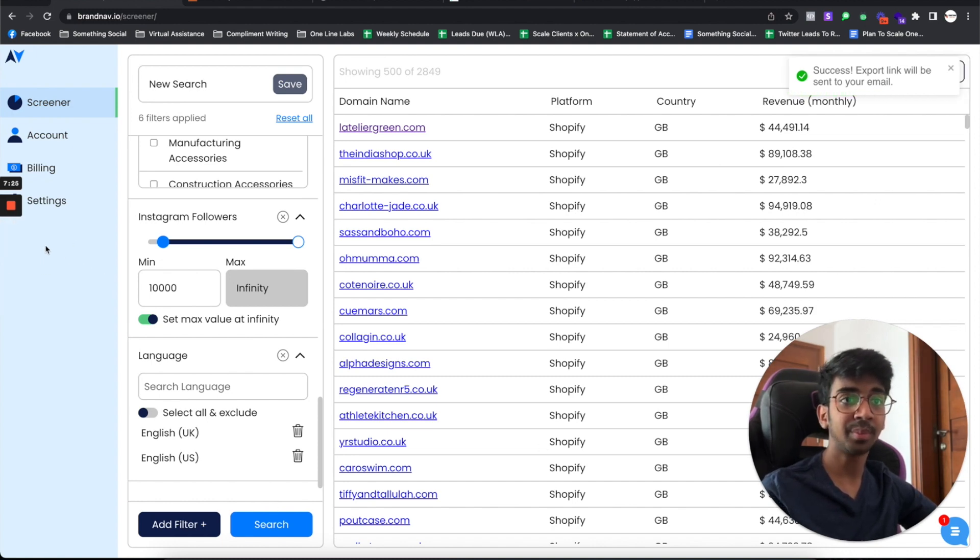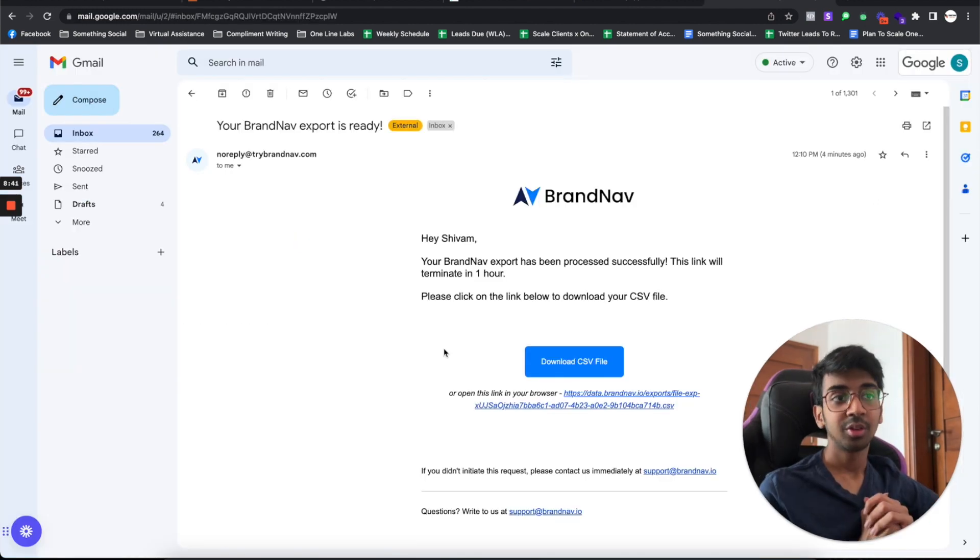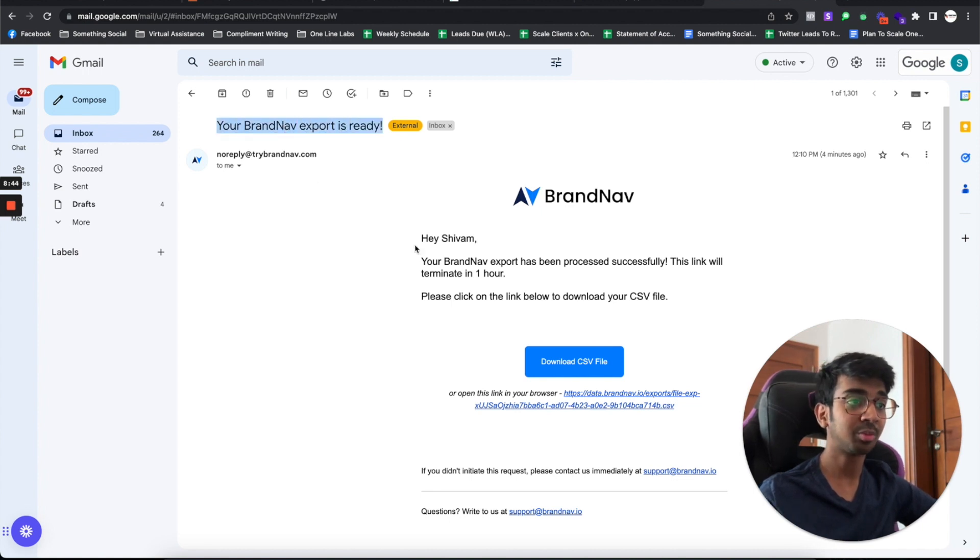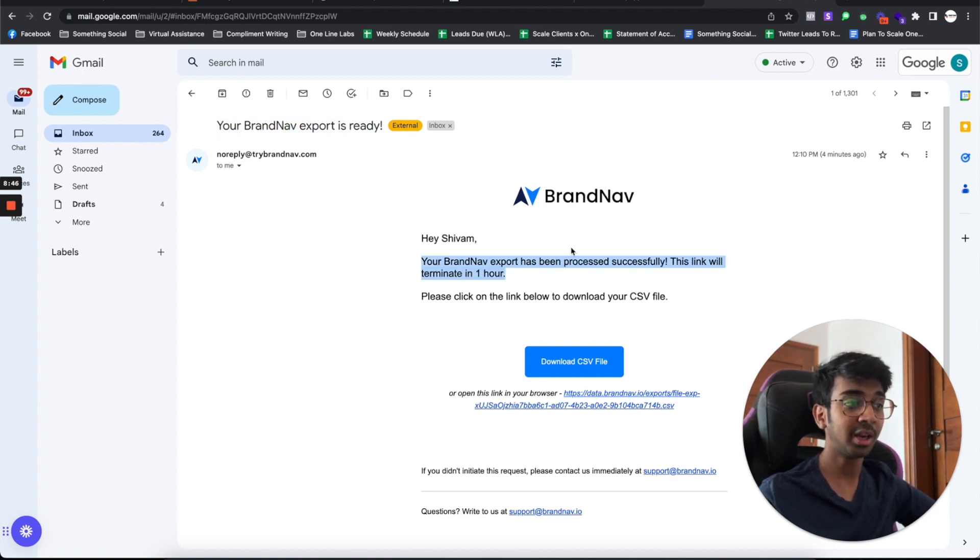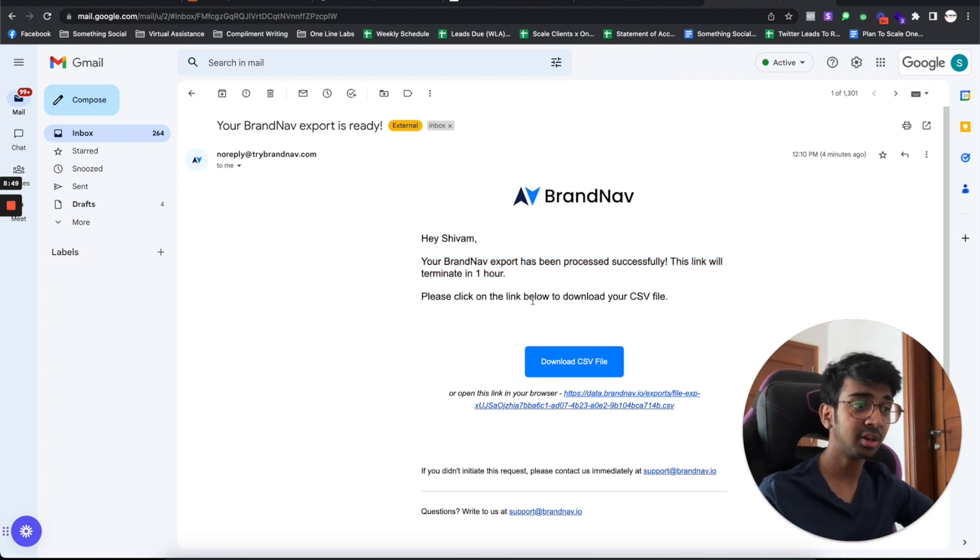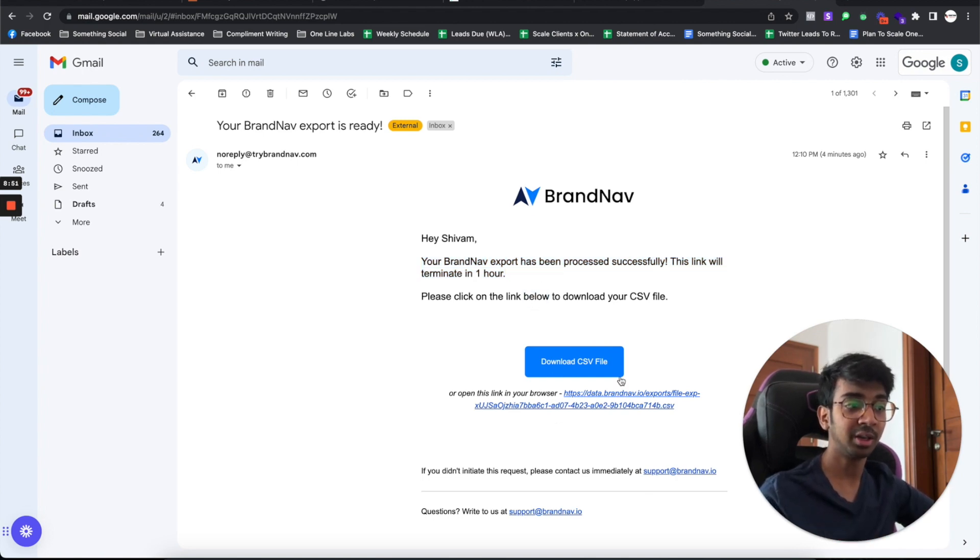I would give my export a name. As you guys can see, we've got our Brandnav export ready. You can see your Brandnav export has been processed successfully. The link will terminate in one hour. You can download the CSV file down below.